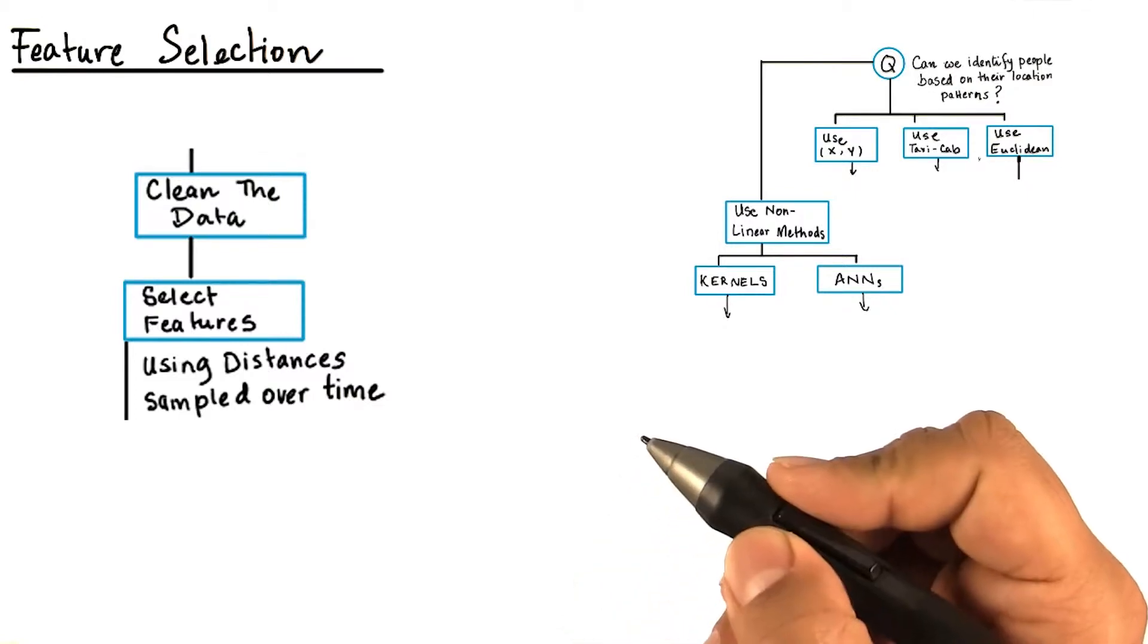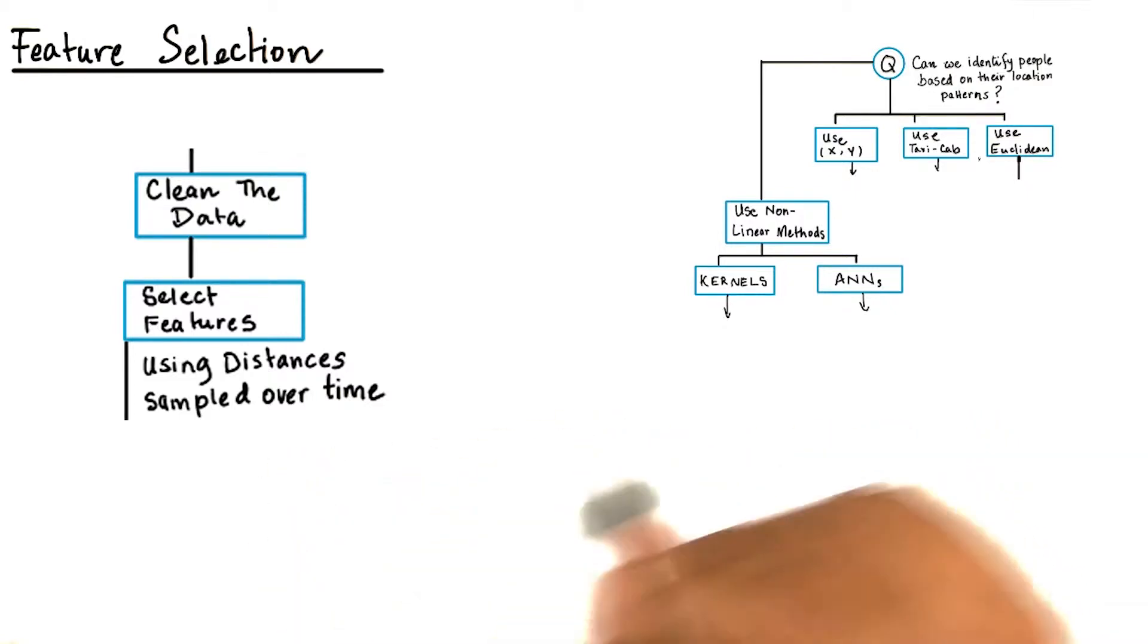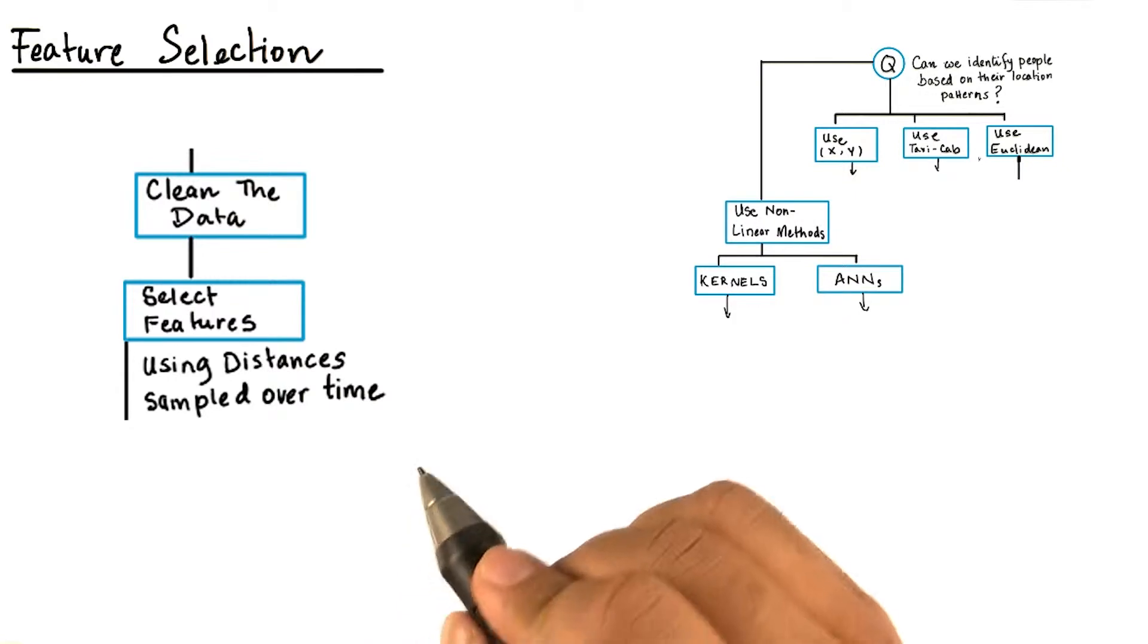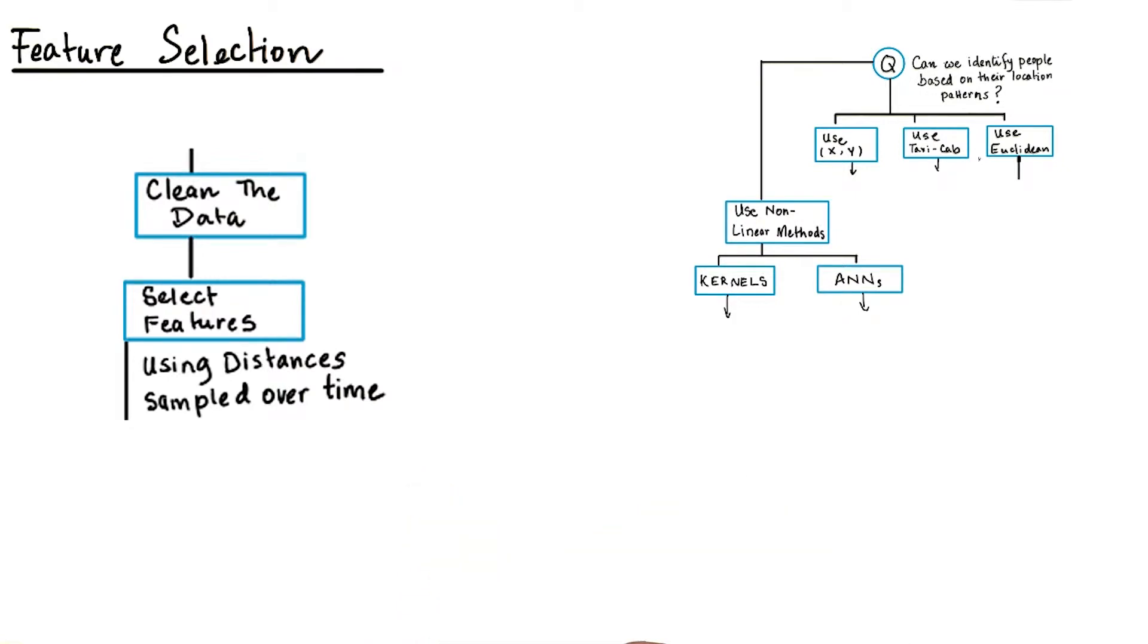We are now at the point to choose the features we want to include in our model to identify the cars by their driving pattern.